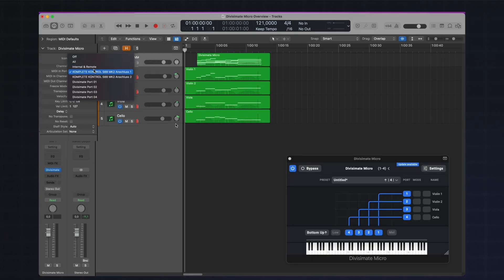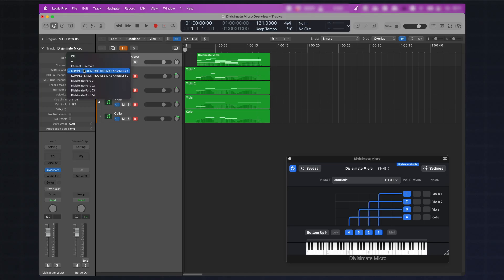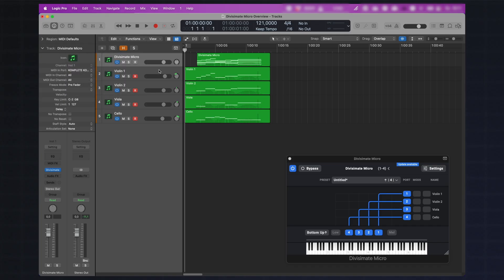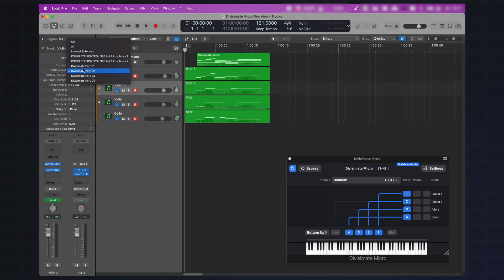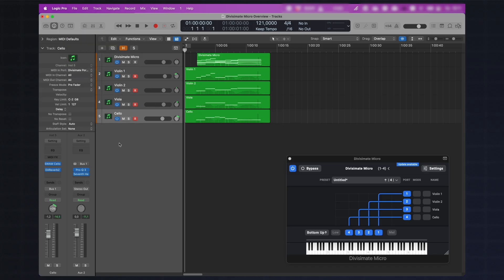That's because I selected this option in the NextMidiHub. The NextMidiHub is the background application that creates and manages the Divisimate ports — you can access it in your system tray. You can also choose a different port setup: if you want to use up to four instances of Divisimate Micro side by side, you would choose this setup and it would create 16 different ports instead of just four. On the Divisimate Micro track we select our keyboard controller instead of the All option, because we don't want to feed input from the ports back into Divisimate Micro — that would create a feedback loop. On the instrument tracks, the first one receives from Divisimate port 1, the second port 2, viola gets port 3, and the cello gets port 4. Instruments receive from different Divisimate ports; Divisimate Micro receives directly from the controller.